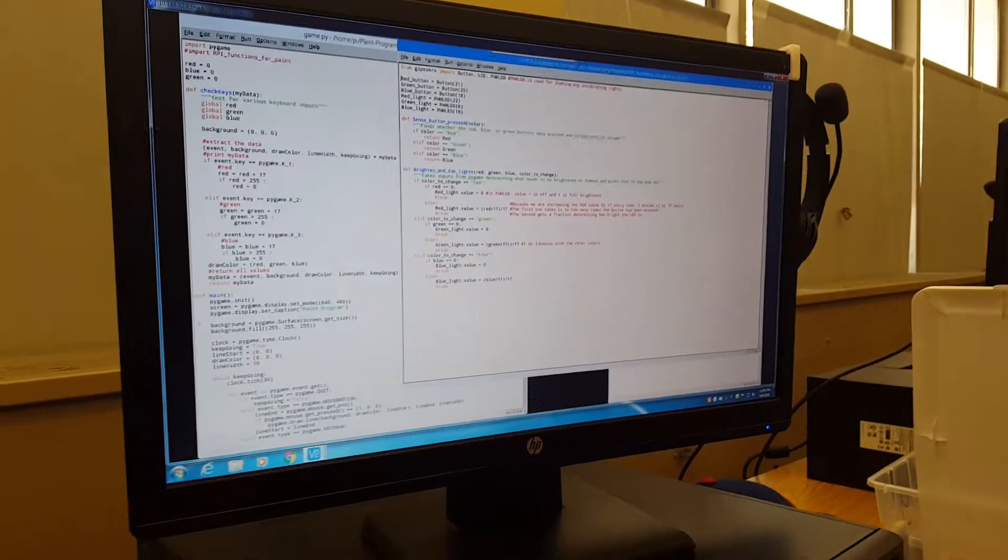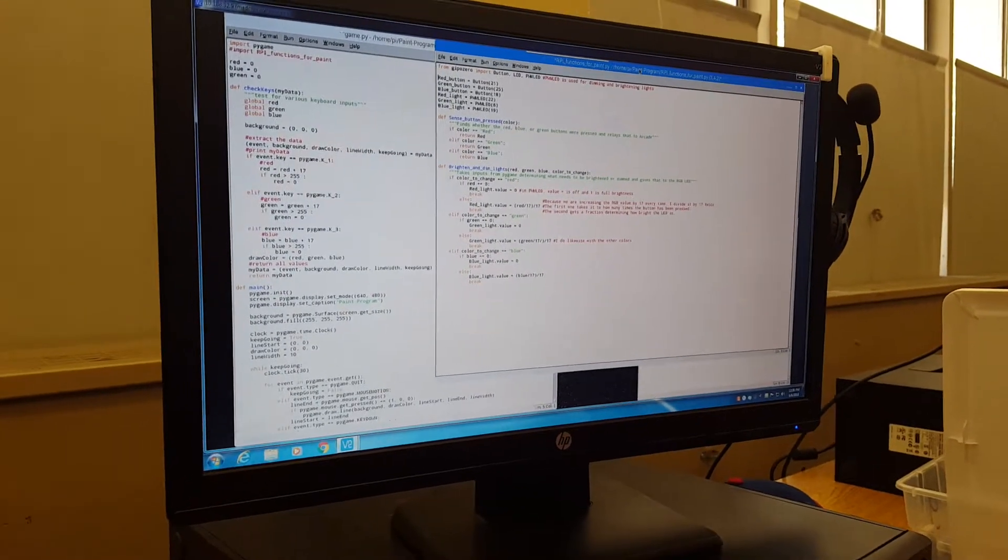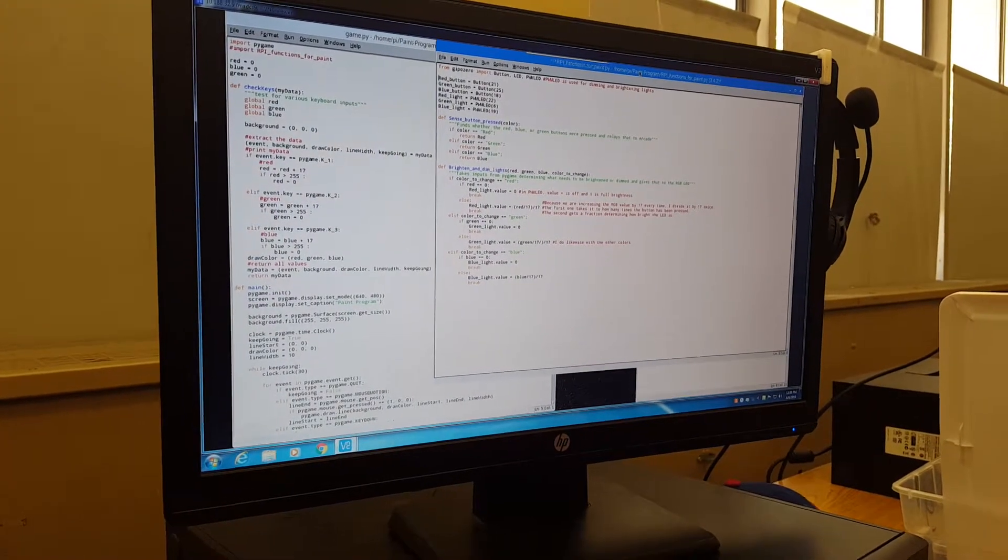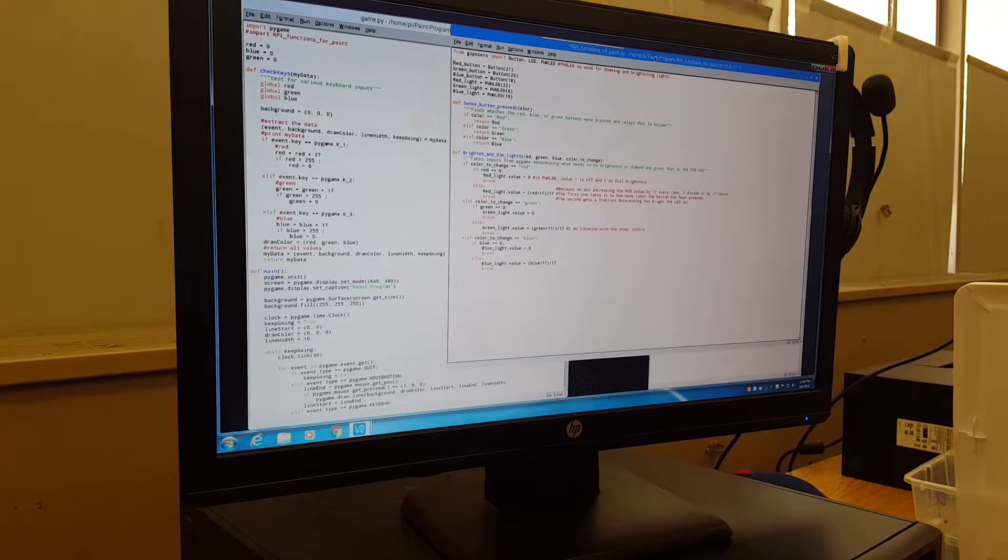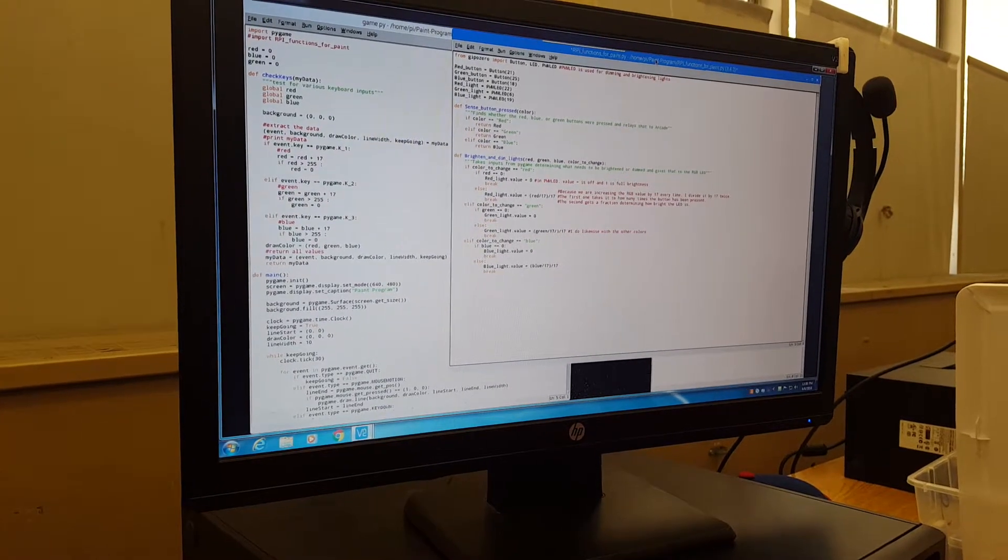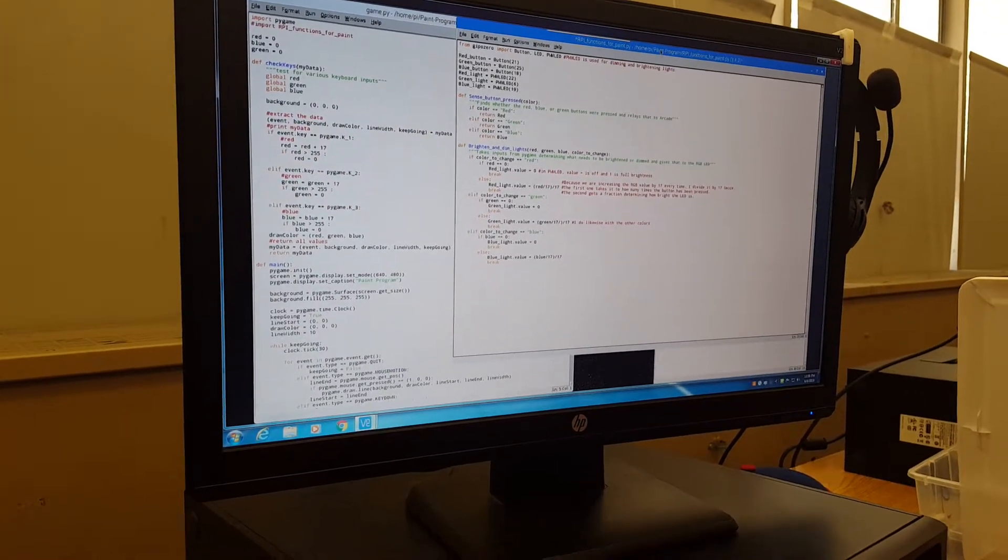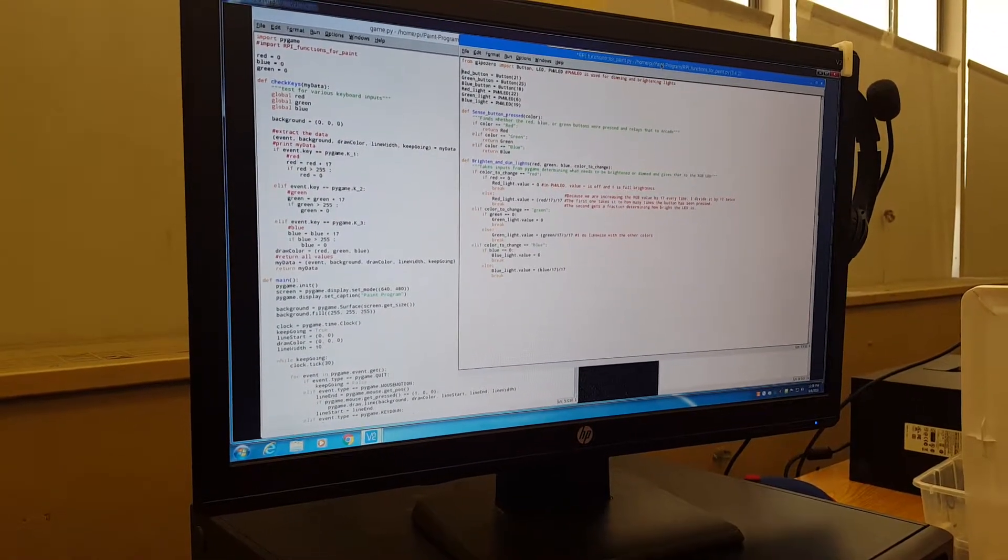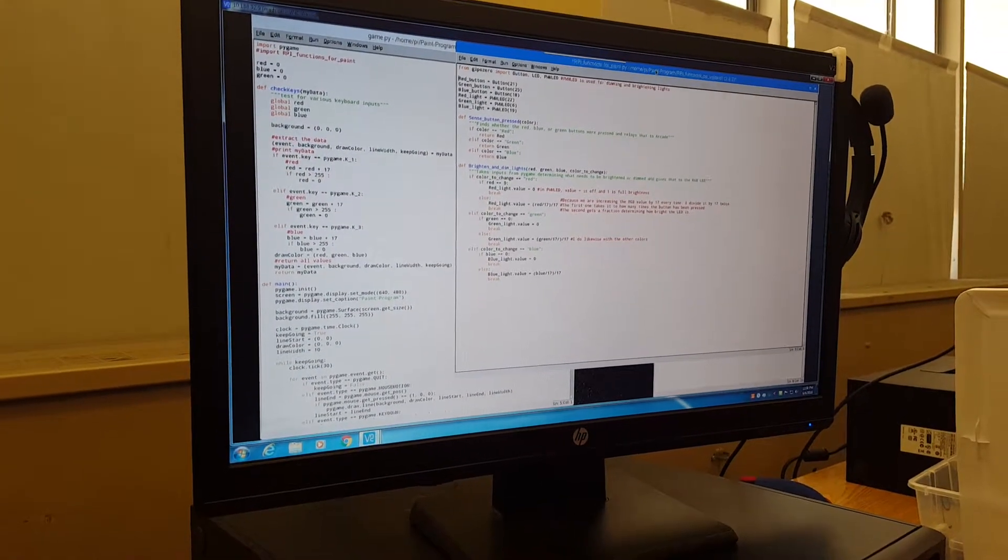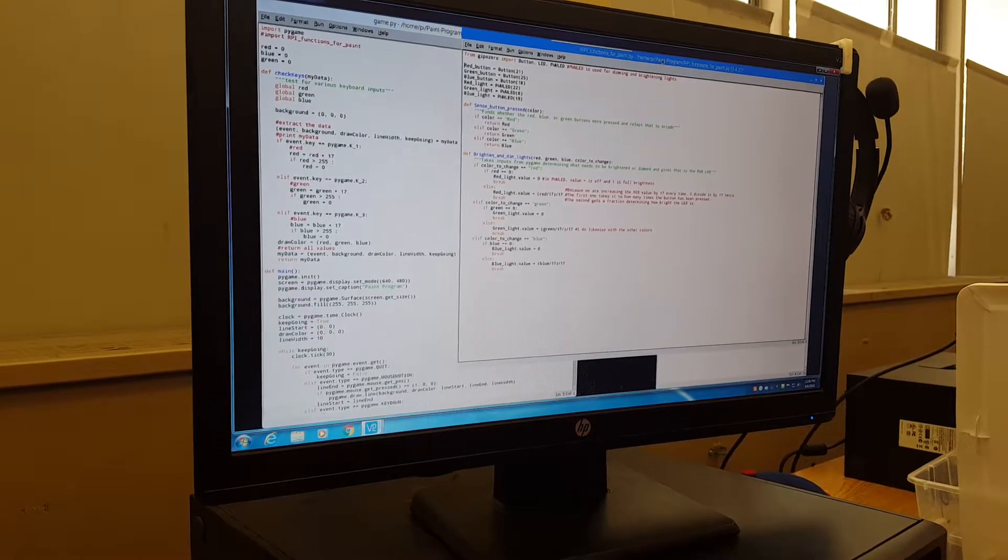Alright, so this is the paint program that me and Patrick have worked on these past two weeks. Obviously we did not get to complete it in time, but that's okay. So now we're just going to show you what we've done so far.